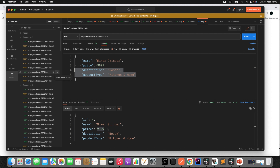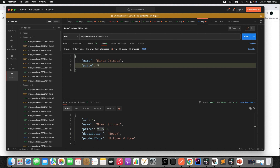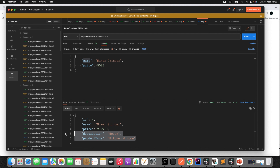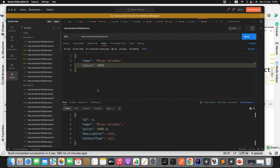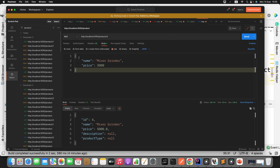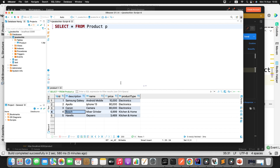I'll update the price to 5000 only, giving the value of name but removing description and product type from the request, and then execute the PUT mapping. You can see here the description and product type field values are null. Why? Because we are not giving these two fields as part of the request. The statement is very clear: if you are using PUT mapping, make sure to include all fields as part of the request even if you are not changing them. We can also verify in the DB — the product type and description are getting null.